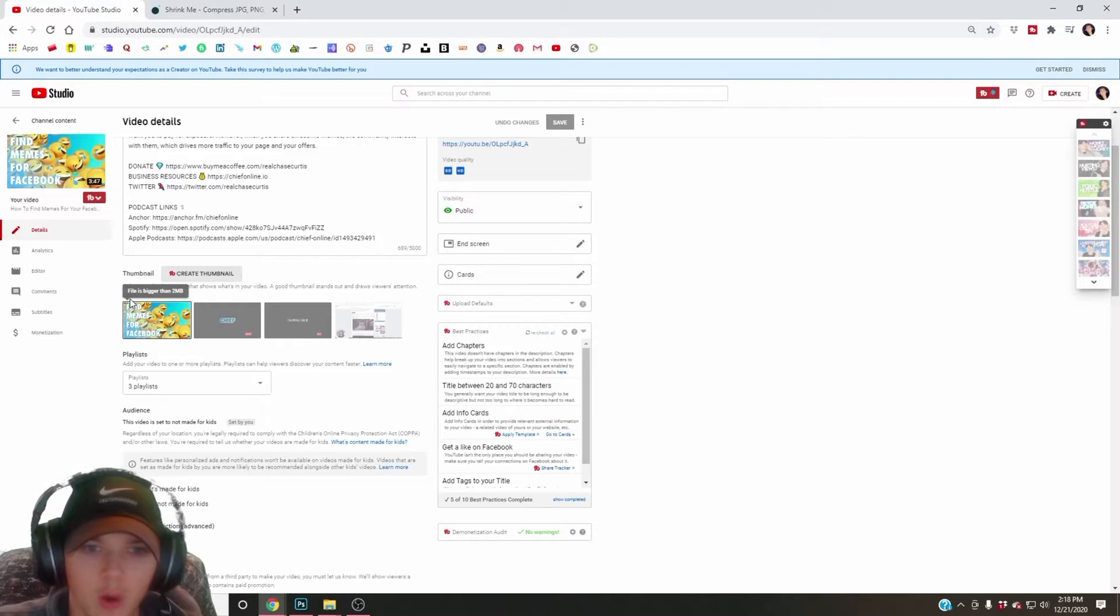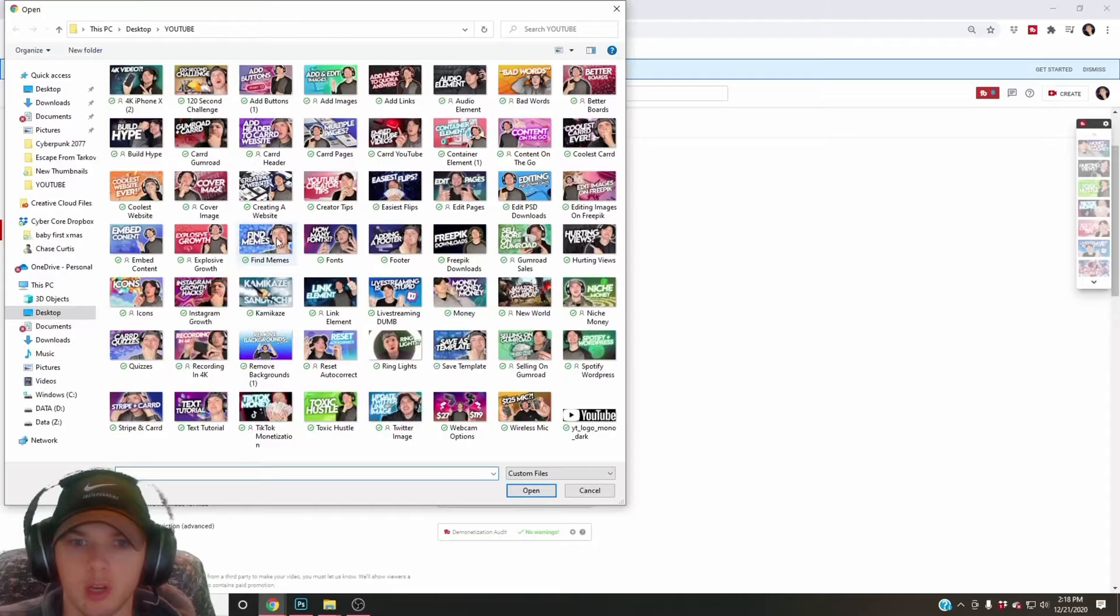So, as you can see, I just tried to upload my file. I'll show you again - change, and I'm trying to add 'fine memes' and it doesn't want to work.